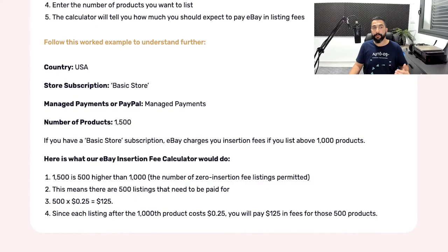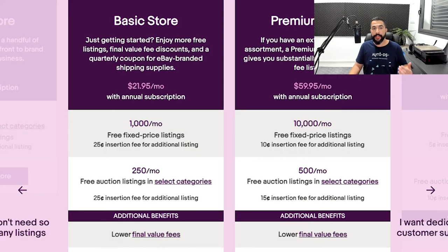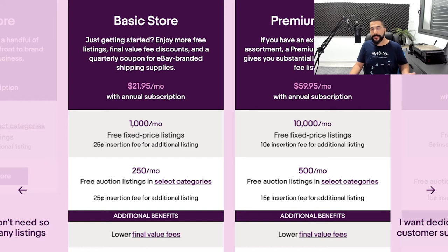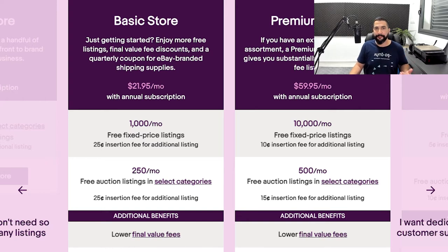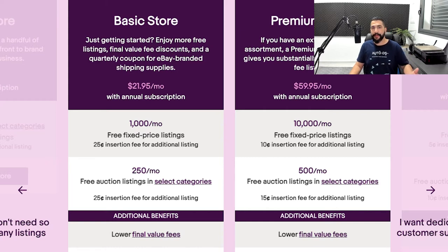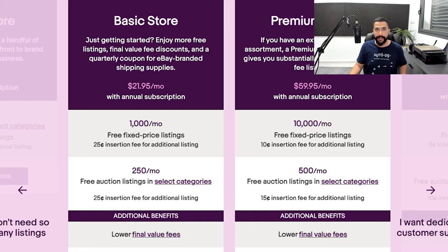In this case, we'd be paying $125 plus $22, which comes out to $147 total. It's much better to simply pay $60 per month and get 10,000 free fixed price listings. So getting to 1,500 products while staying on the Basic Store is not a good idea.